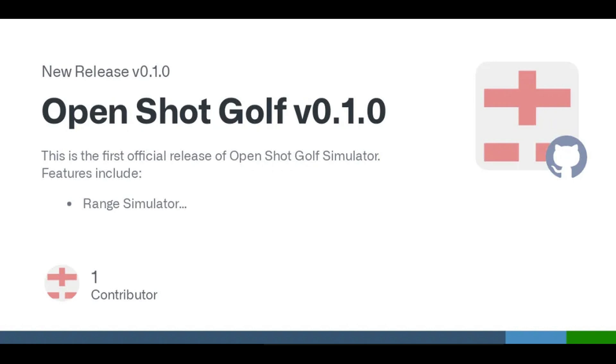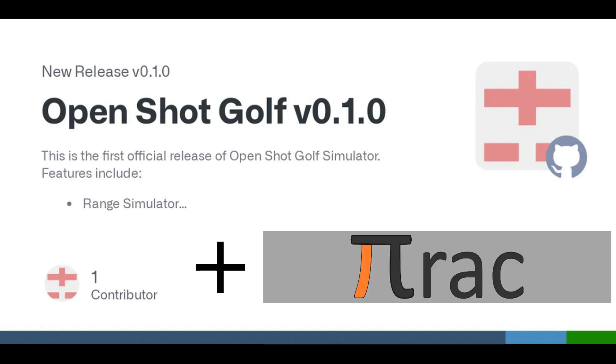In this video, we introduce a new OpenShot golf simulator as well as show off the PyTrak interface to that simulator. OpenShot, or OSG, is a new free open source golf simulator.